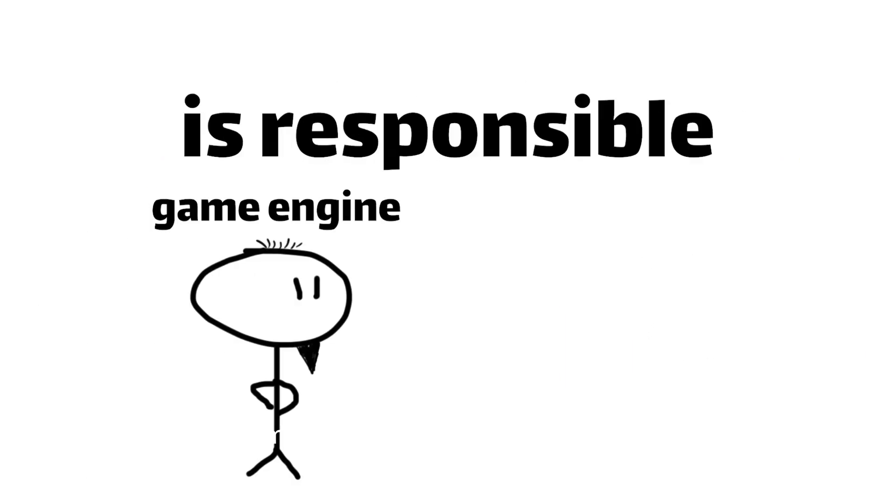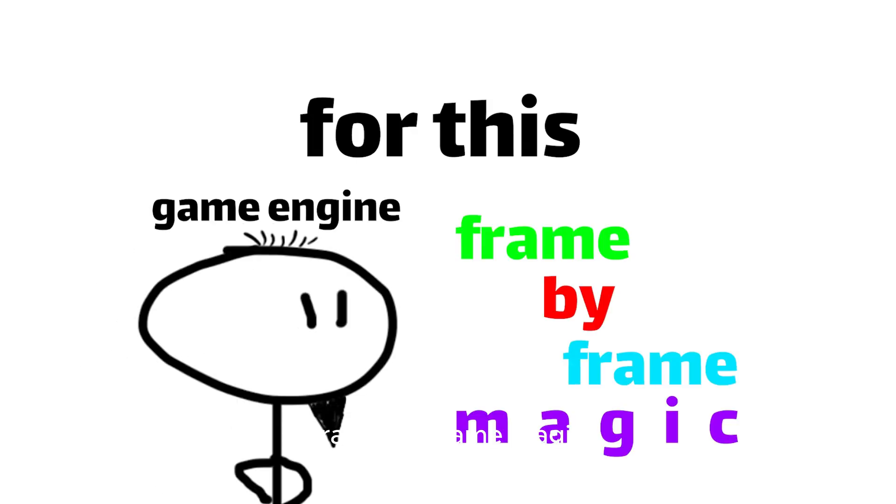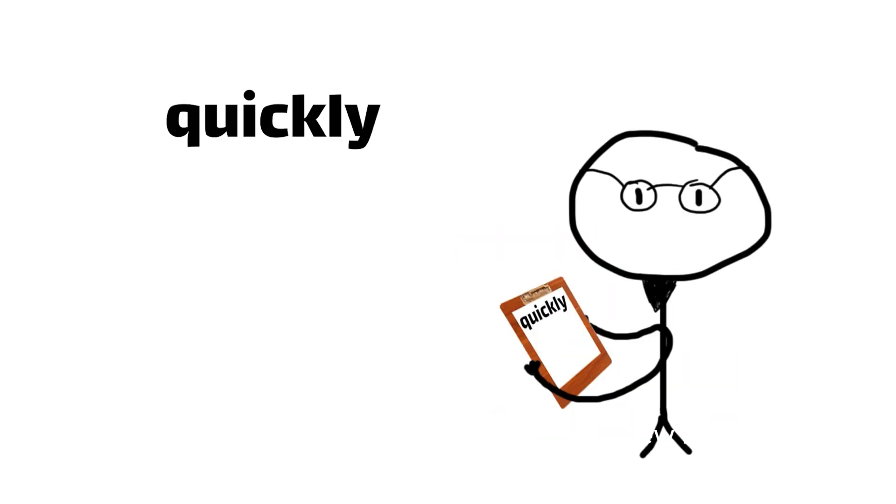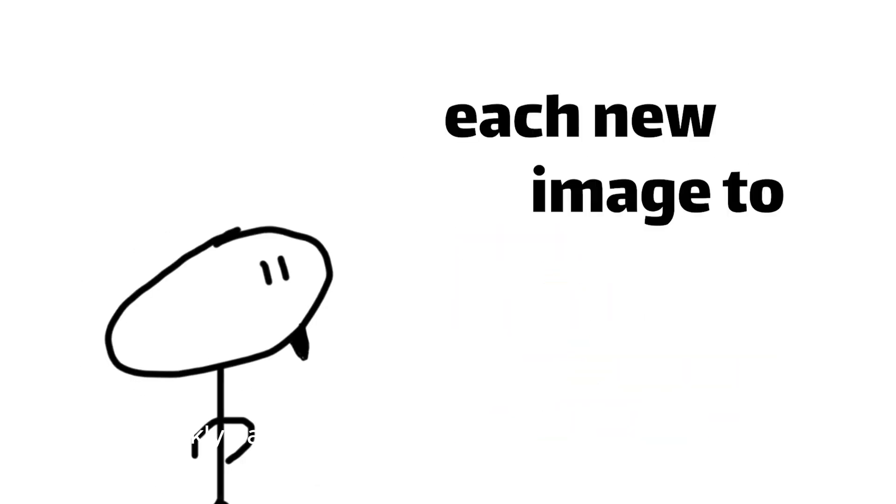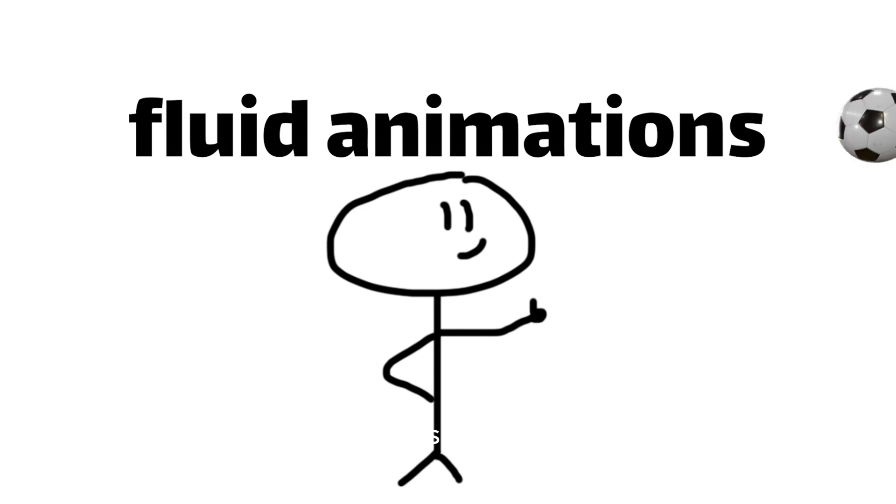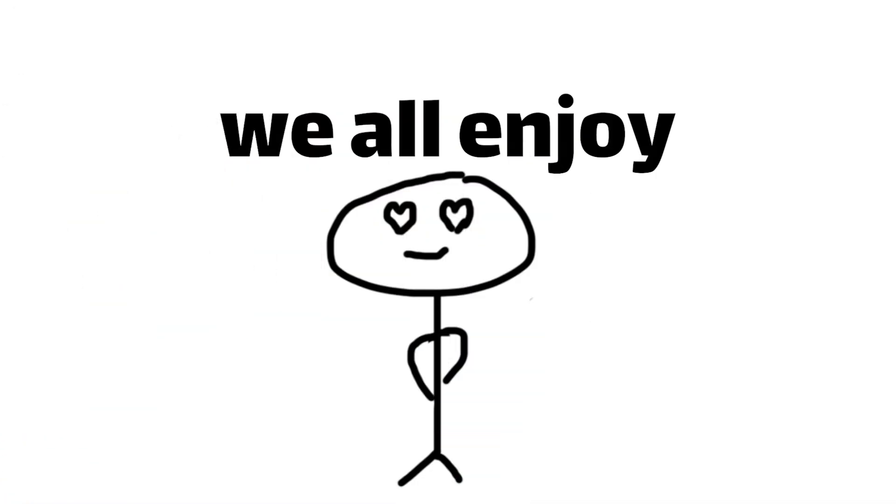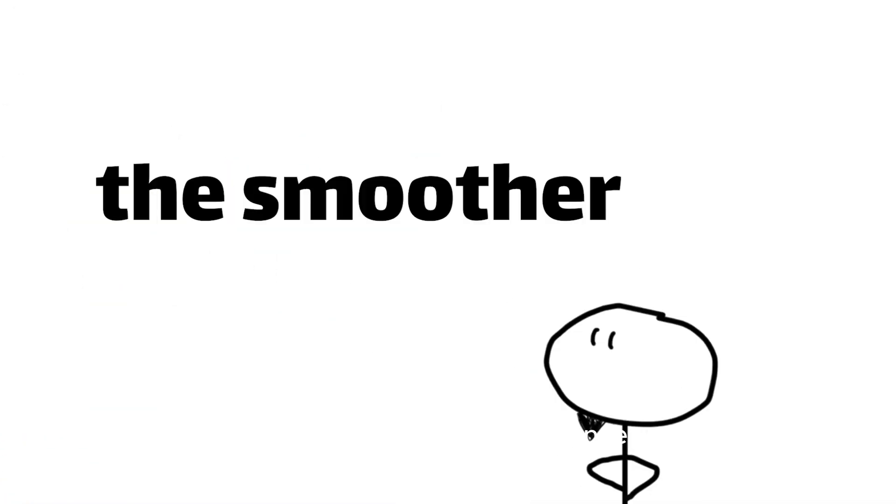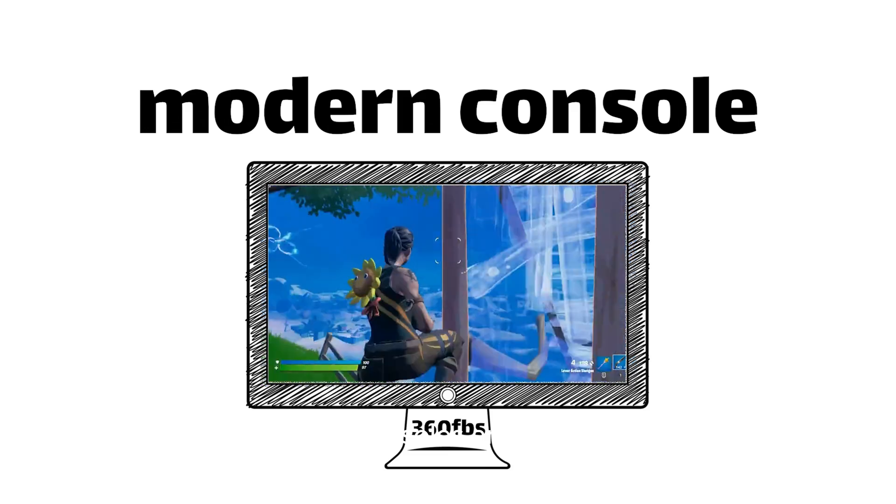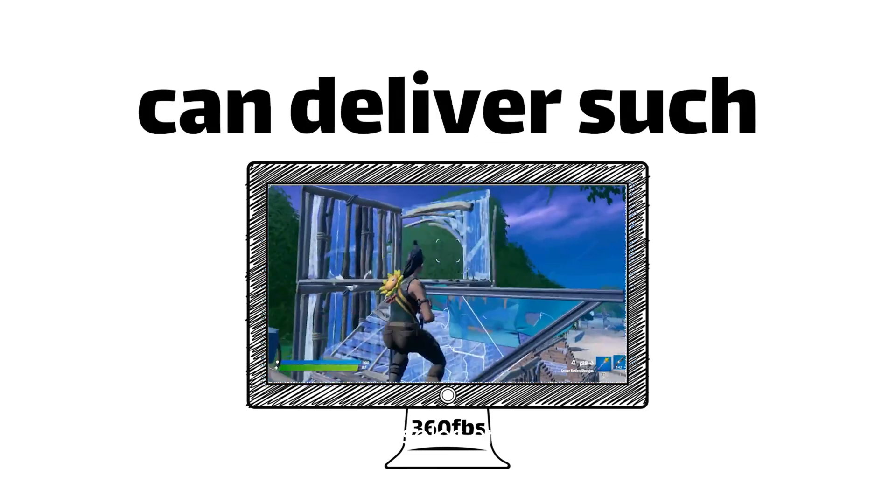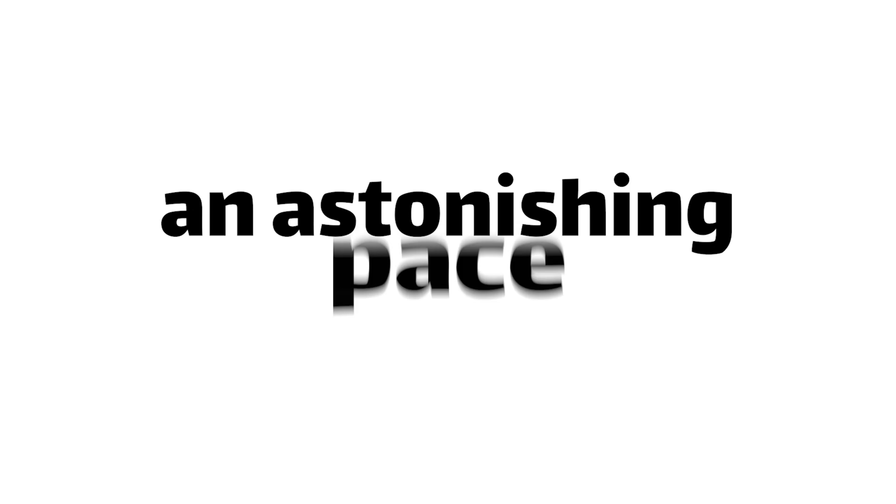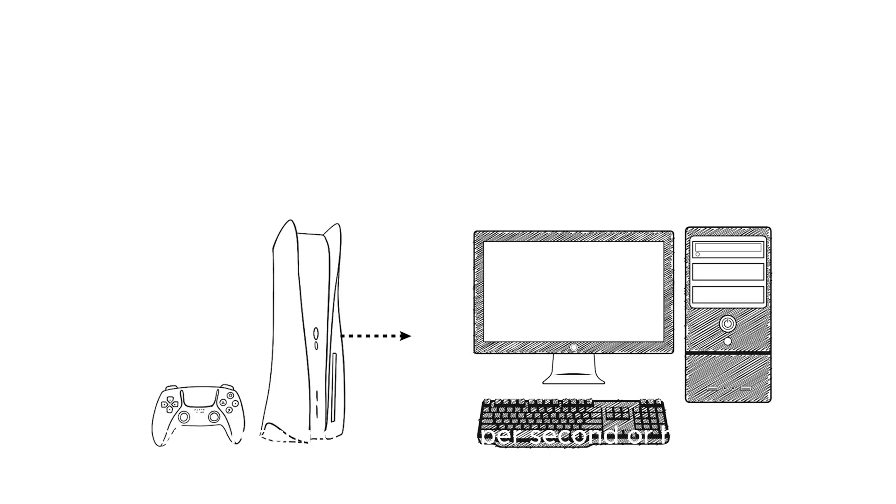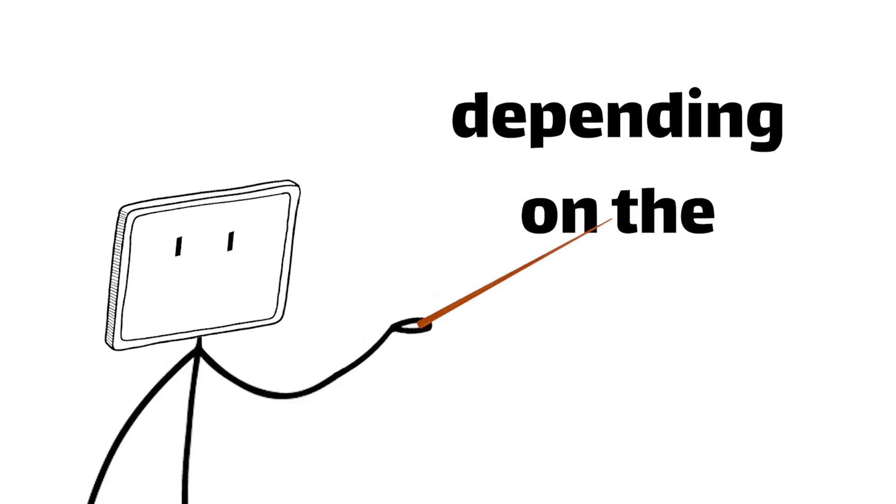The game engine is responsible for this frame-by-frame magic, quickly calculating and rendering each new image that creates the seamless, fluid animations that we all enjoy. And the faster the frame rate, the smoother the experience. That's why modern consoles and PCs can deliver such buttery smooth gameplay. They're able to churn out frames at an astonishing pace, often reaching 60 frames per second or higher, depending on the game.